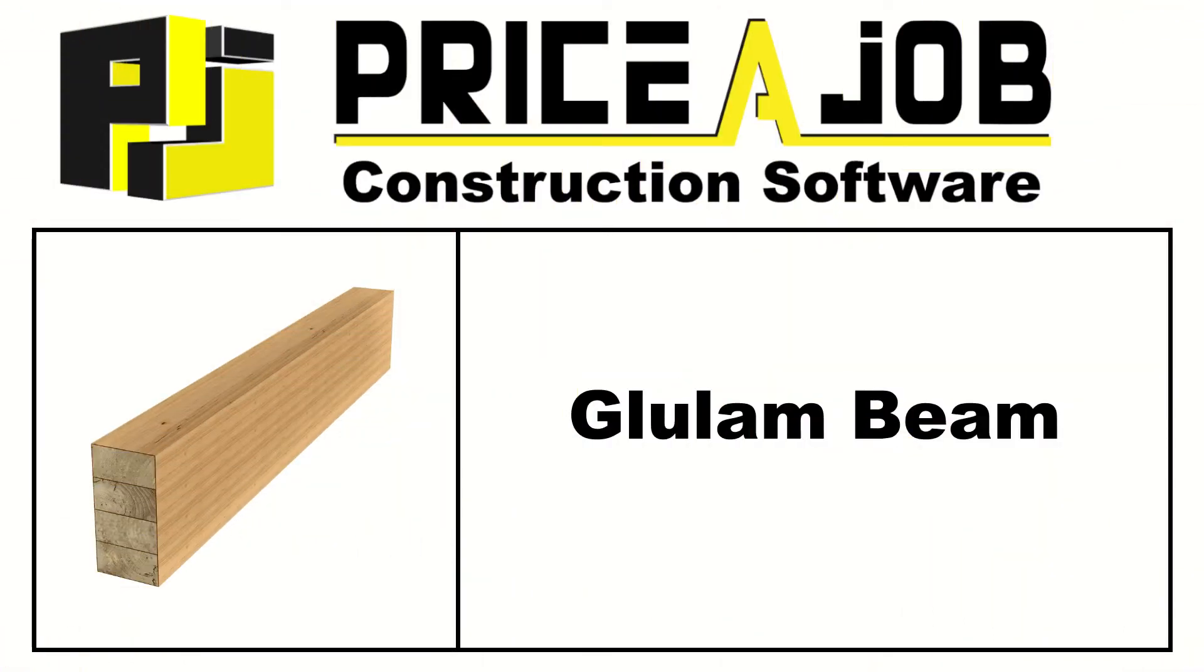Hello and welcome to this Price A Job tutorial. In this video we're going to take a look at the timber beams module for glulam beams.